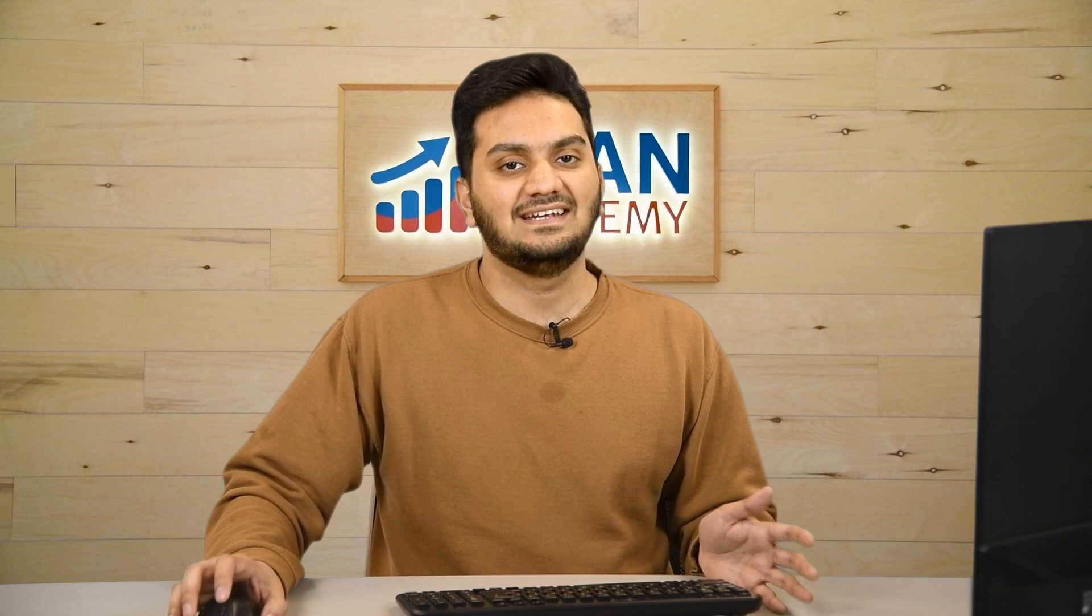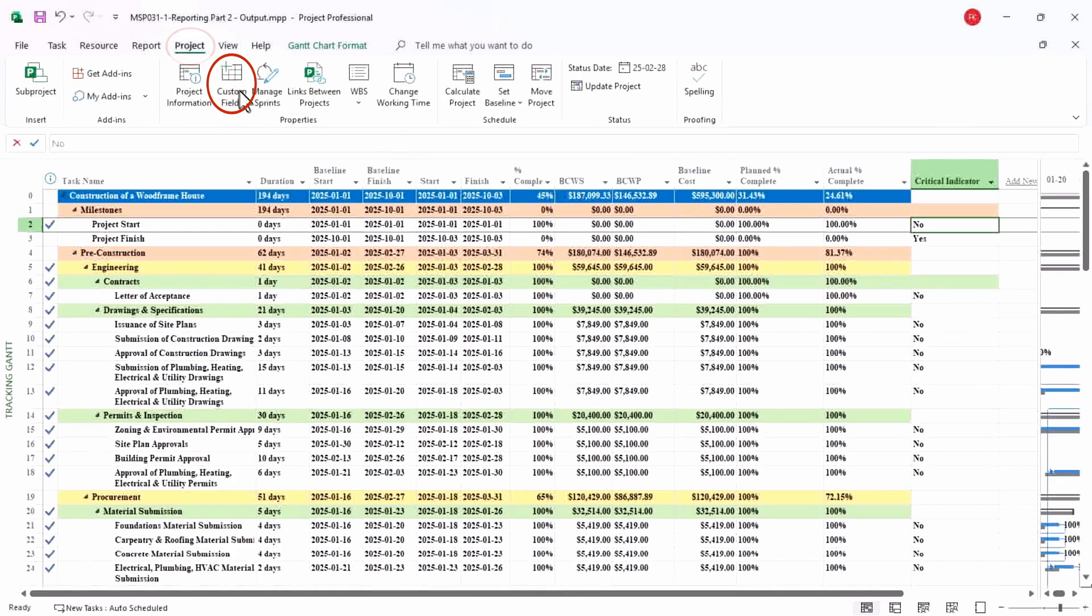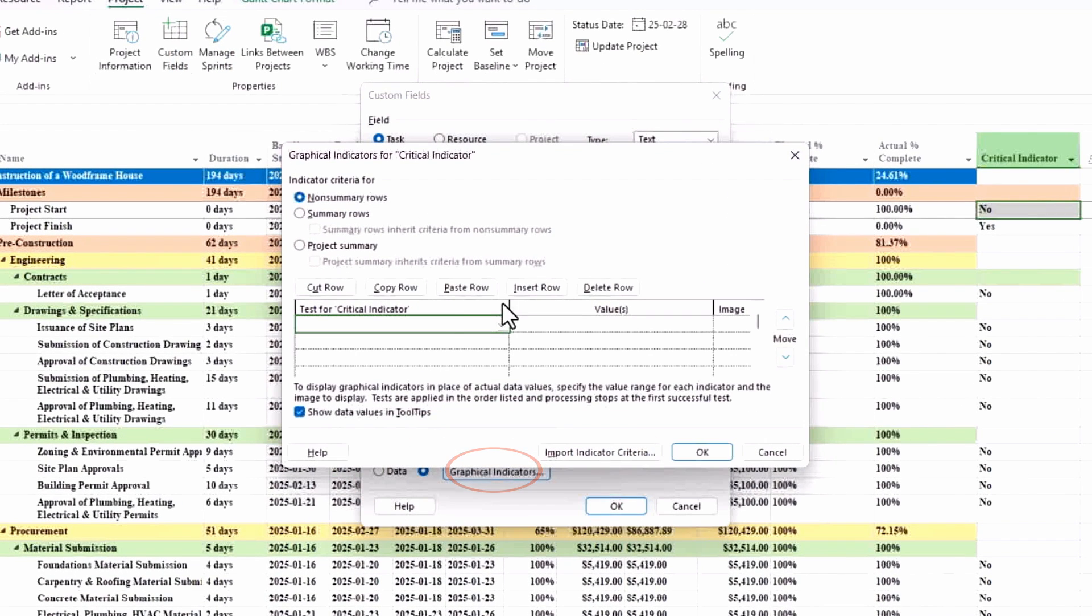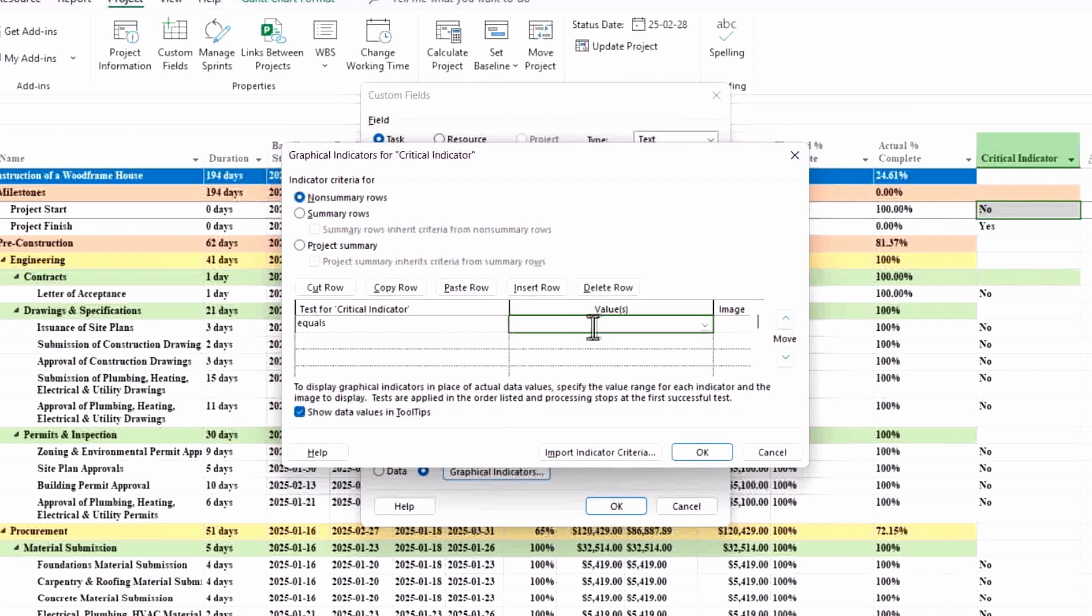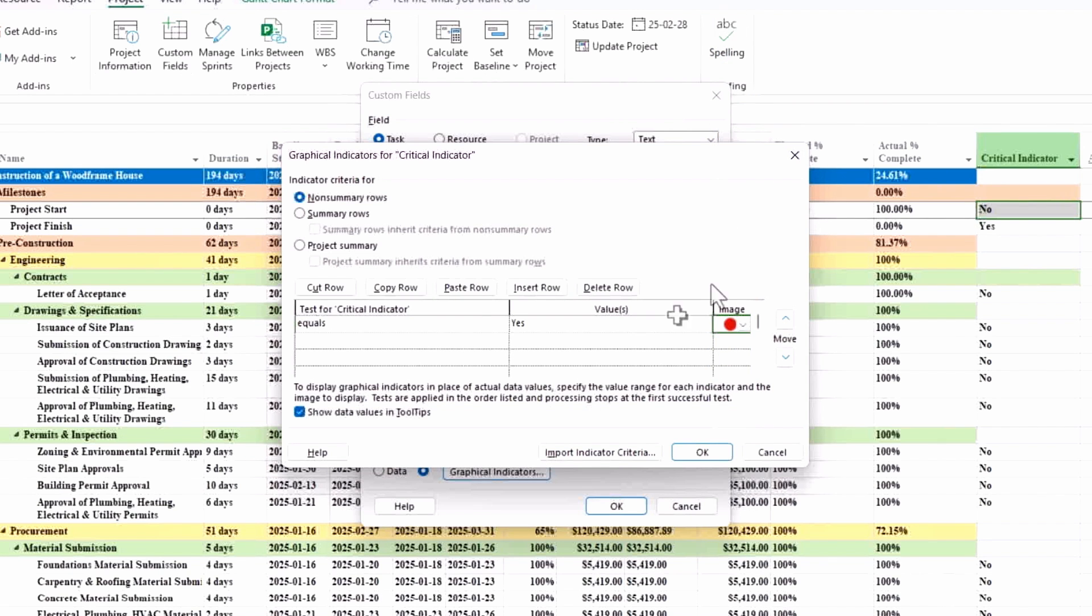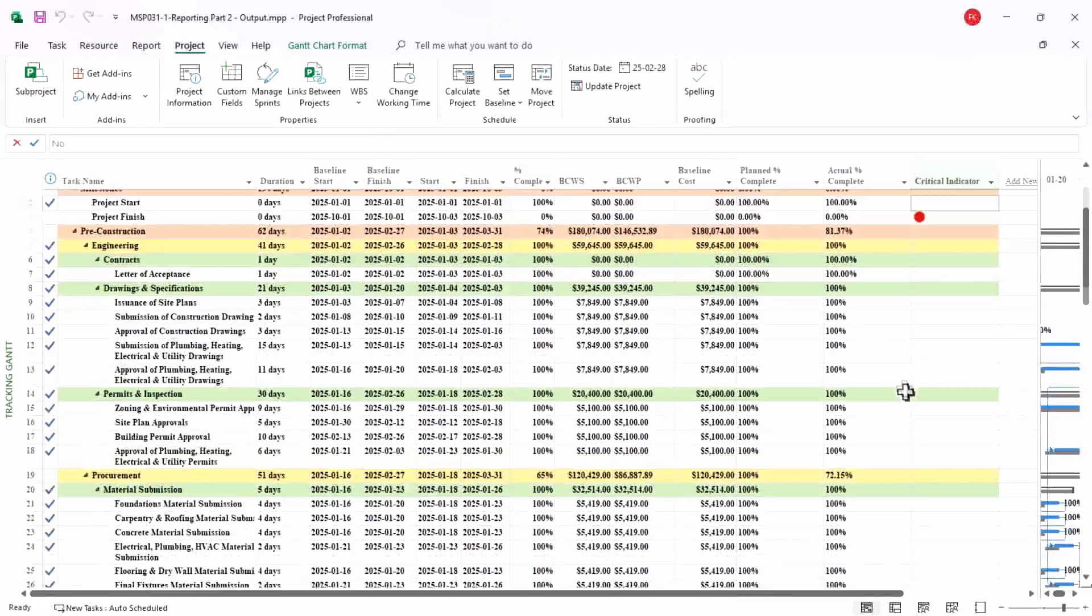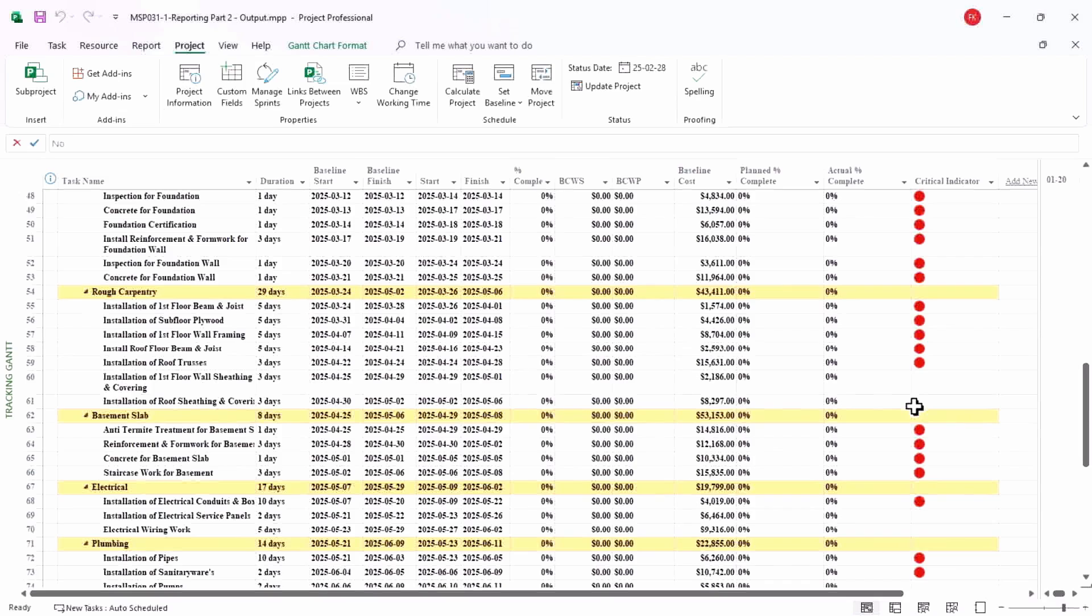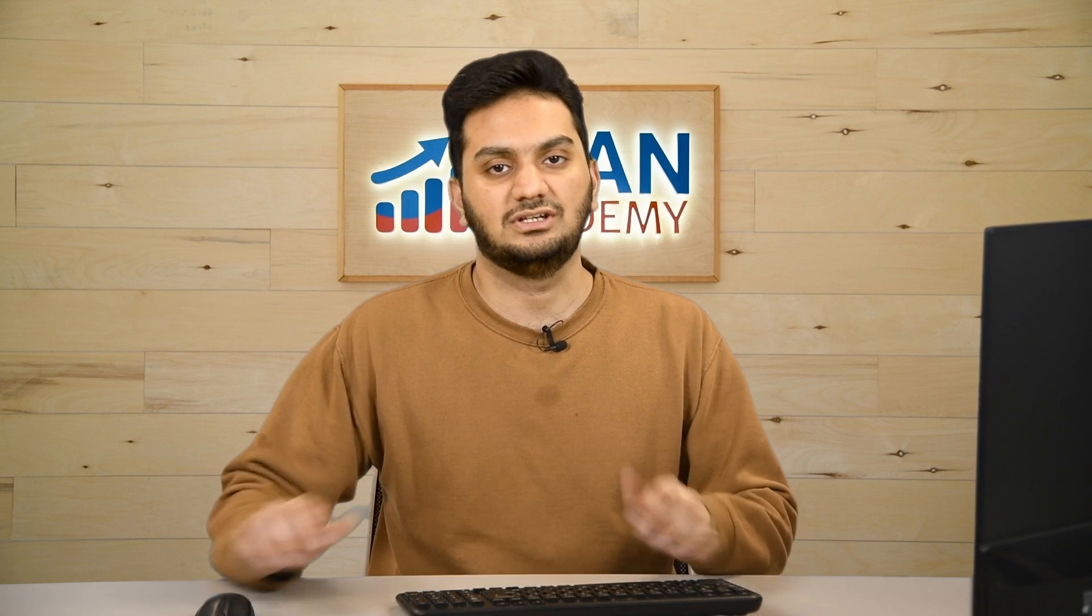I want to indicate that with some kind of highlight which is easy to read. So again I'll go to project and custom field. I will use graphical indicator now. In this case, if it's equal to yes, then I can have some indicator here—let us say red indicator. And if it's not critical, I don't want to put anything there. So I'll hit OK. And here you go, so now you have all the indicators here, which is conditional formatting. If any activity moves into critical path or moves out of critical path, the indicator will change automatically.